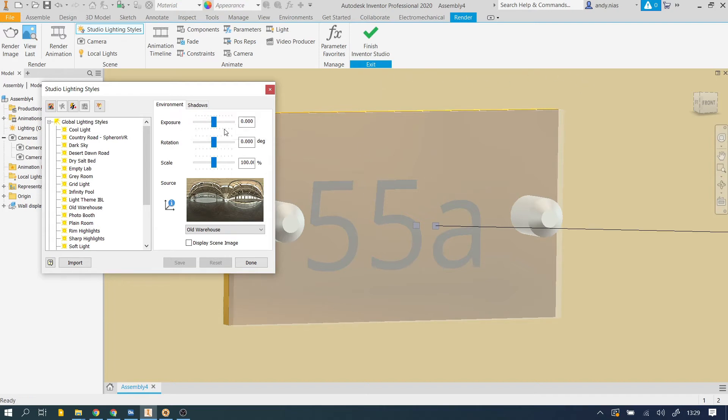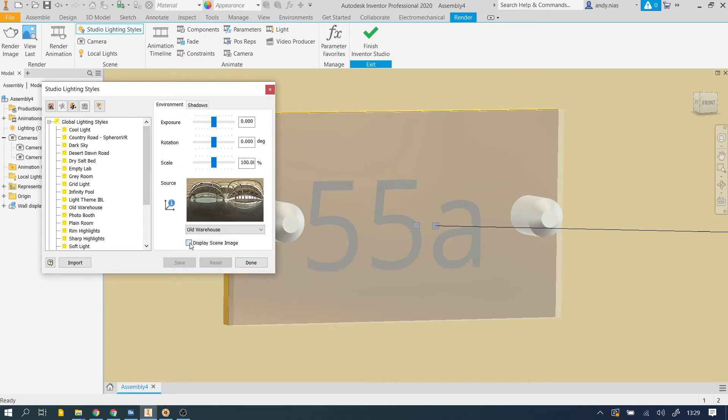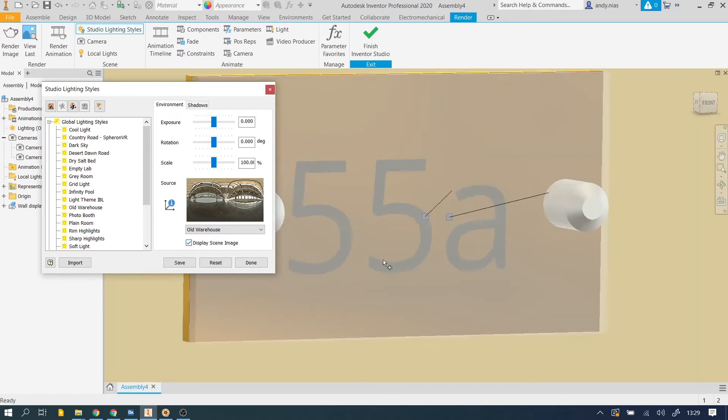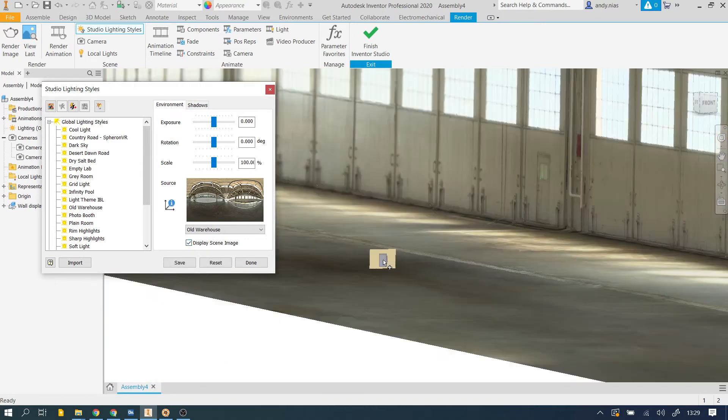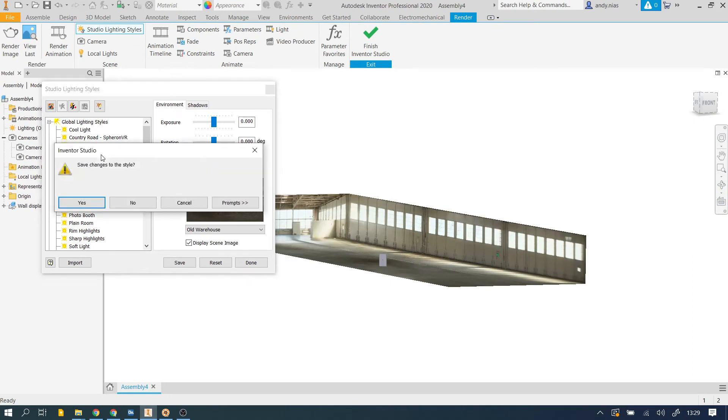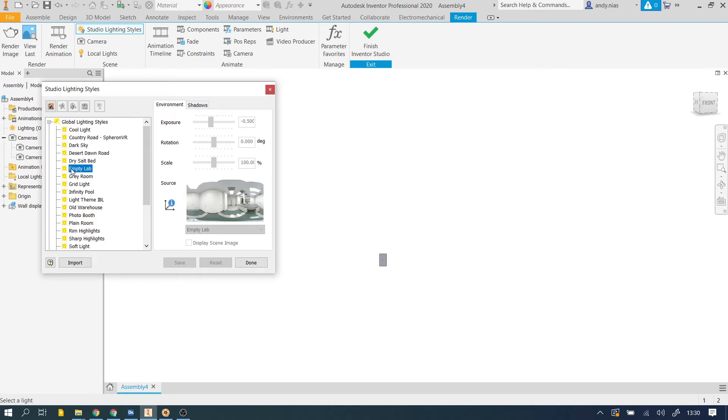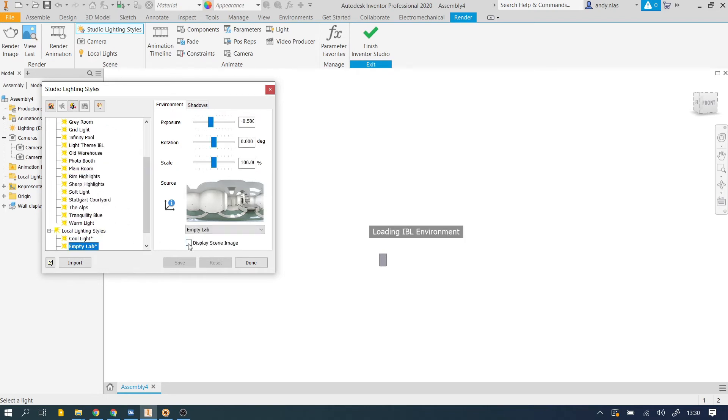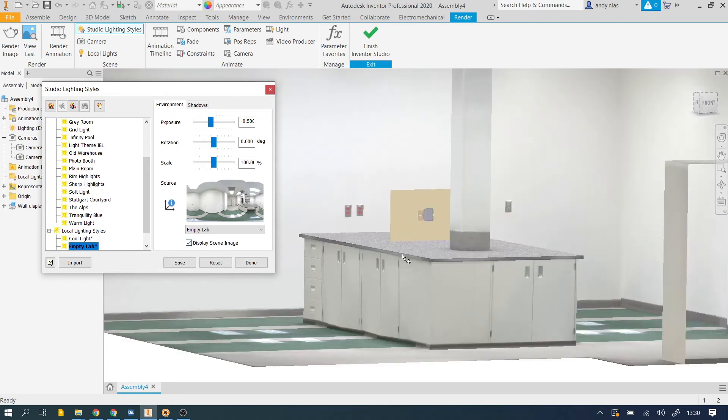So in terms of the kind of shadows that are falling on it and all that kind of stuff, you can actually, if you want to, if I just click that display scene image and I zoom out now, you'll see that object inside this old warehouse. Or if we went to the Desert Dawn Road, or the Empty Lab, if I display that, you'll see that I'm actually now inside a lab. Interesting scale we've got going on there.